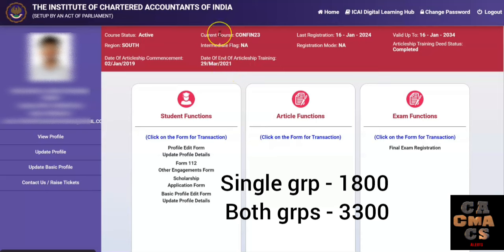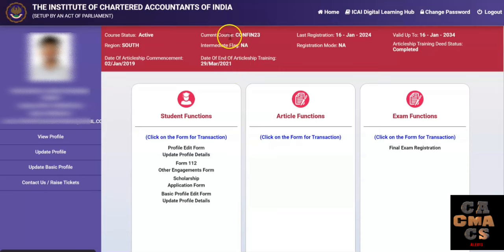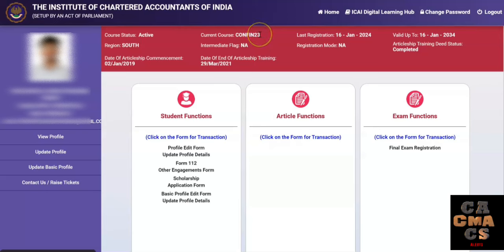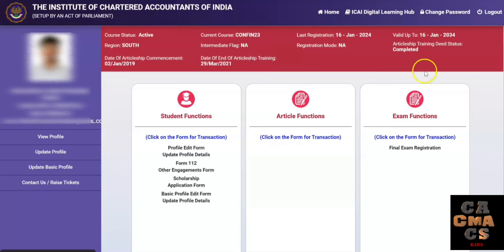Check your current course status. If it is CONFIN23 or NEWFIN23, that means you have converted or registered under the new scheme and you can now apply for the examination form. In case you have not converted or have not been automatically converted to the new course, please do kindly convert and then apply for the examination.